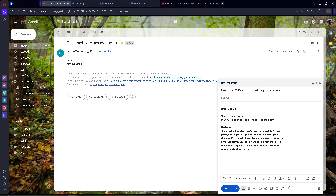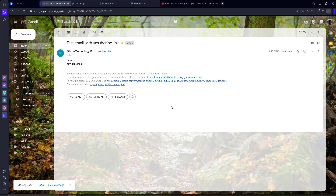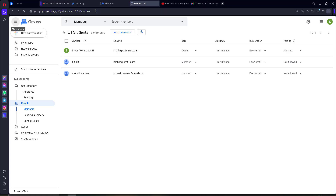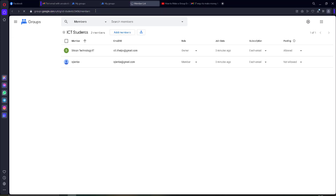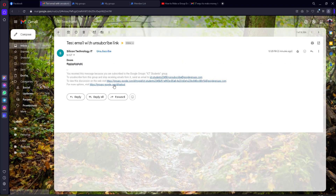The receiver can use these links to unsubscribe. I just send the message. Now we will check our members list. I check the members — you can see one member has unsubscribed. I just clicked those links.